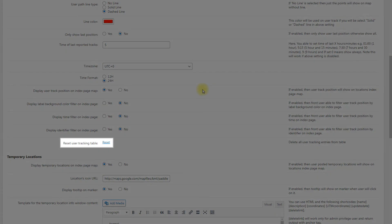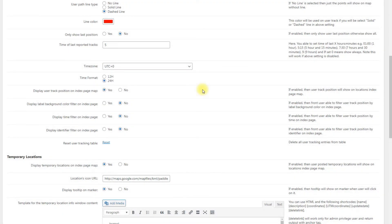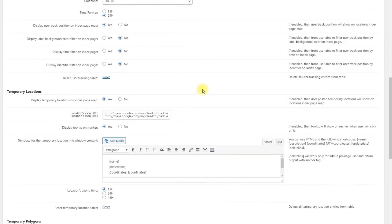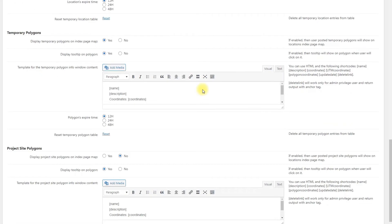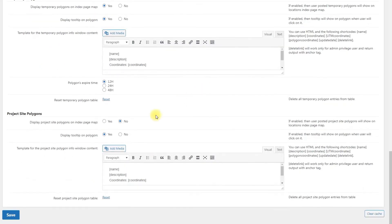Reset user tracking table. Click it to delete all user tracking entries from the table. When you finished changing the settings, click the button Save.